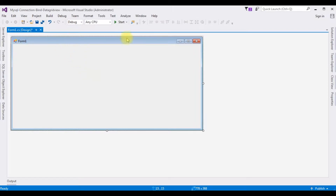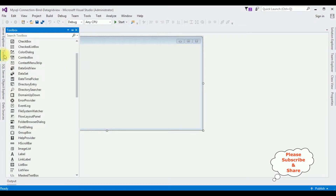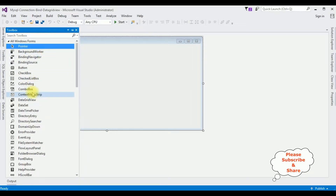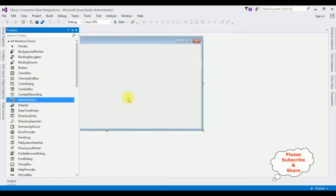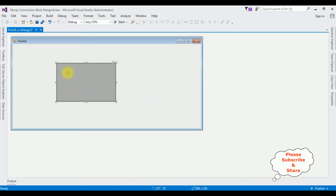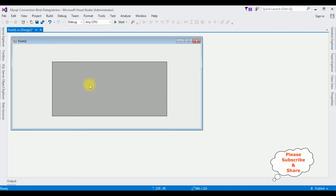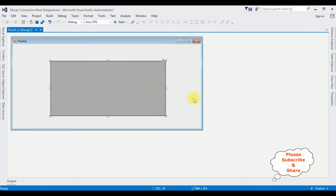Now in the Form1 design page I am adding one DataGridView control. Open the toolbox, select the DataGridView control, and drop it on the form. Let me expand it. That's it — up to now we have done the designing part.